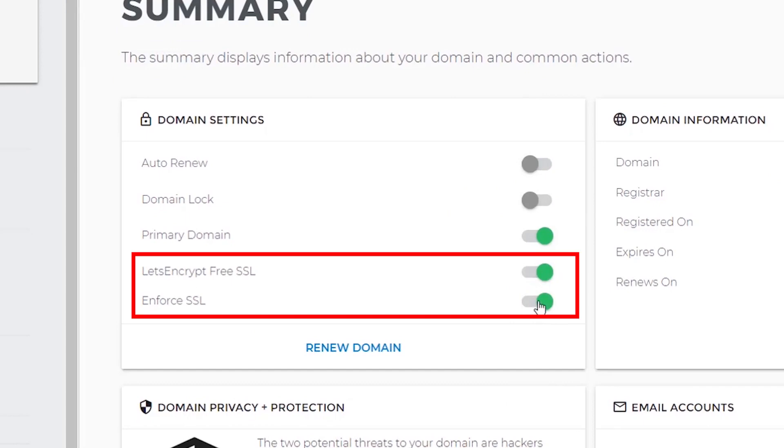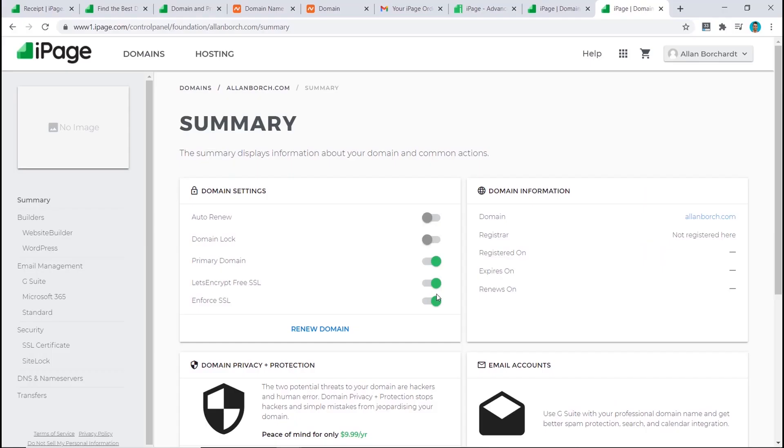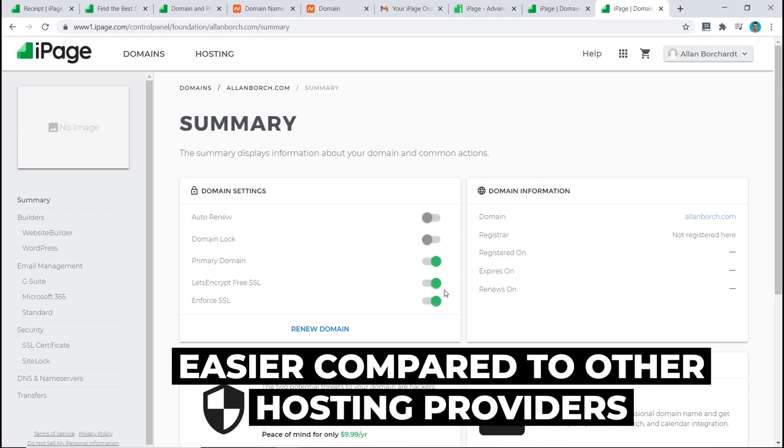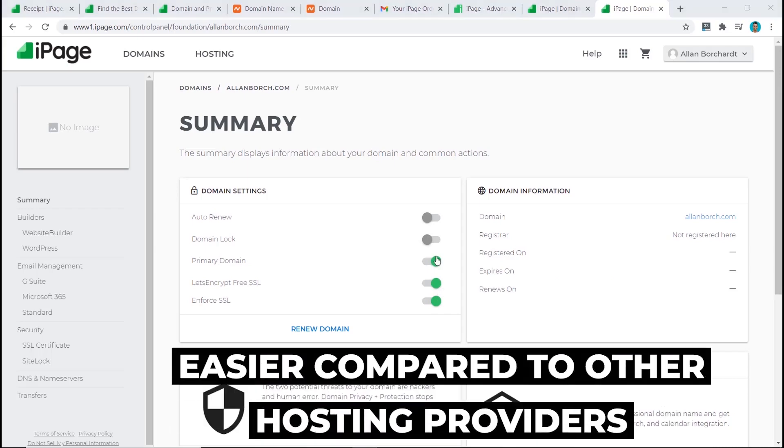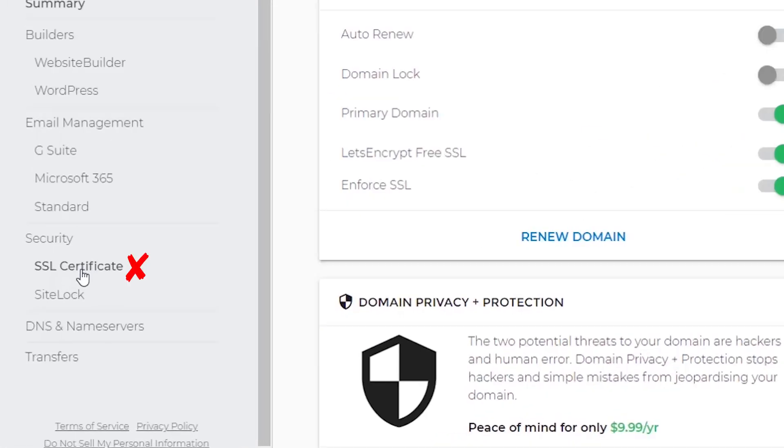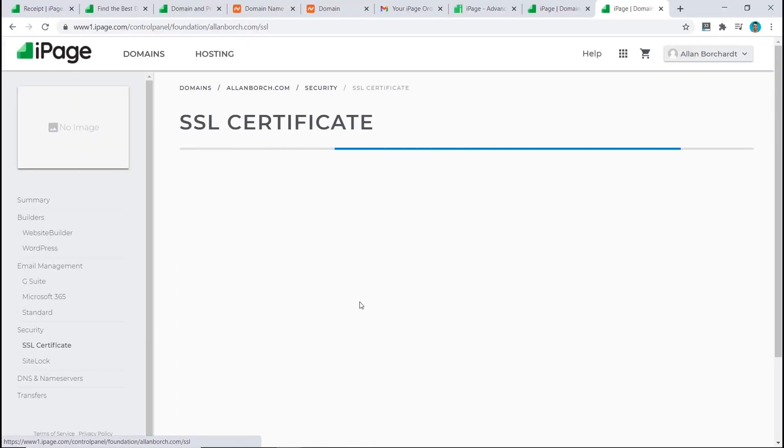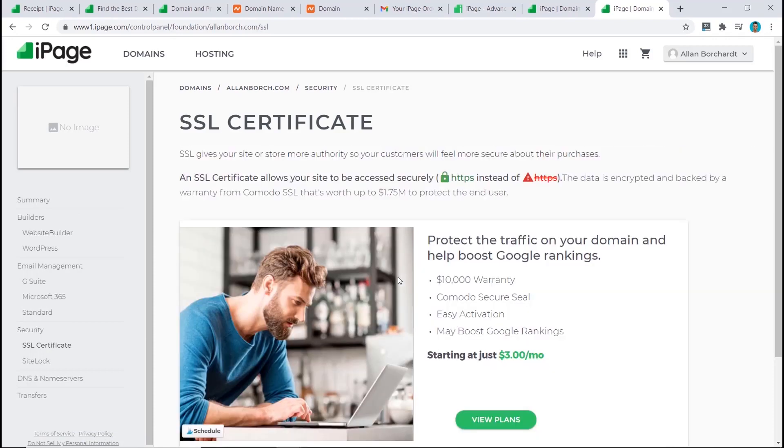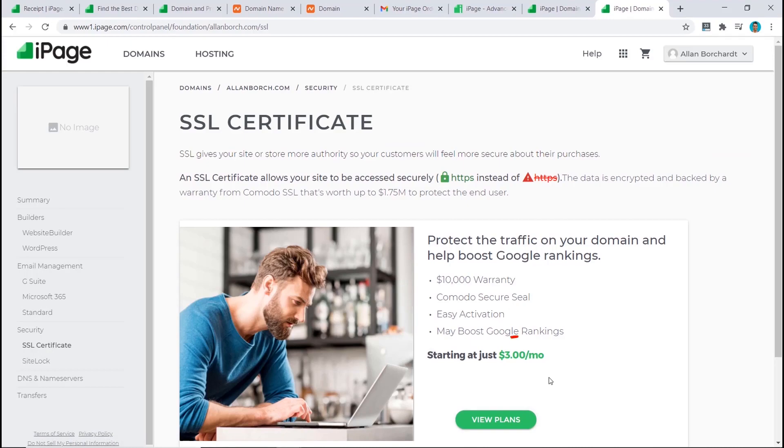That's all, just make sure these two buttons are on and our SSL is done. This is as easy as it gets, even compared to other hosting providers. Just a quick note though: make sure you don't click on SSL certificate here to try and install it, because this will take you to the paid option, which I believe is pretty manipulative from iPage. See, they're trying to make you pay three dollars per month, but you don't have to.